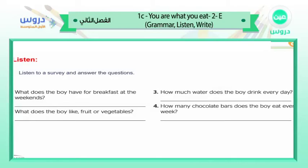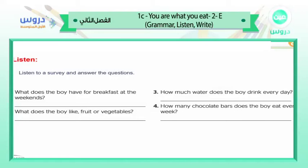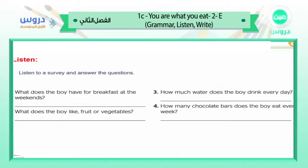In the survey: 'Hello, can I ask you some questions for a survey?' 'Sure, thanks.' 'What do you usually have for breakfast on weekdays?' 'On weekdays I always have cereal.' 'What about the weekend?' 'The same — I just love cereal.' 'Do you eat a lot of fruit and vegetables?' 'I eat an apple every day and sometimes a banana. I don't like vegetables at all, but I sometimes have a salad with my lunch.'